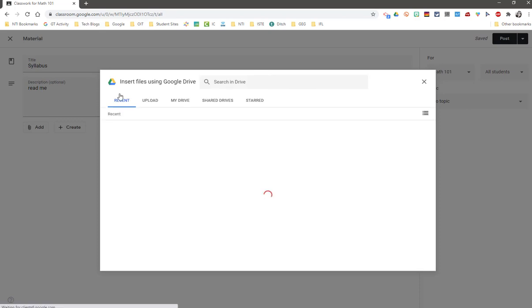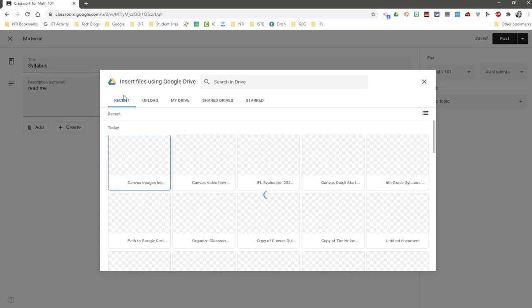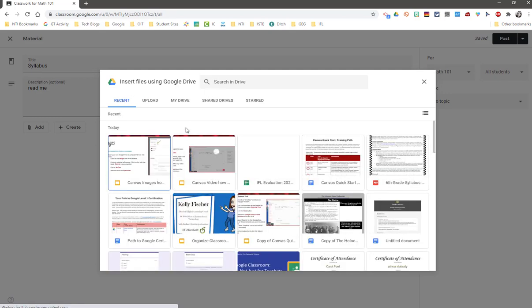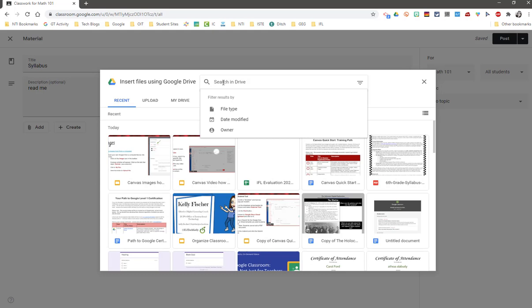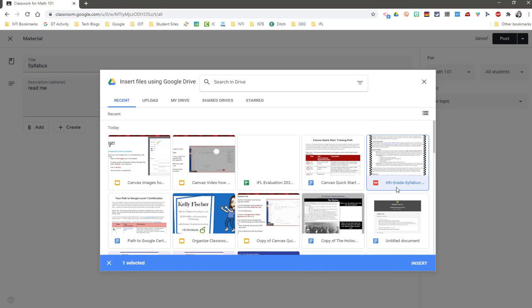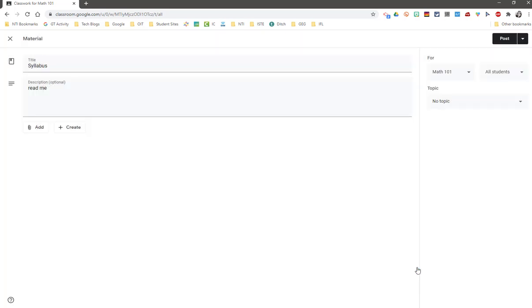In Google Drive, the integration pulls up things that you have most recently worked on. If you can't find it here, go ahead and search in the top bar. I have been working on a syllabus, which I will click on and insert now.